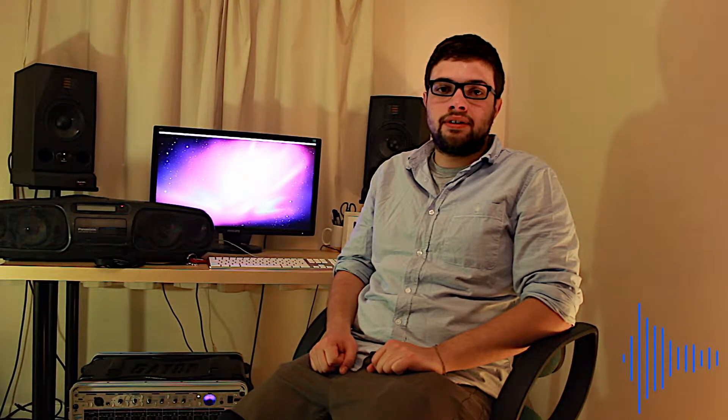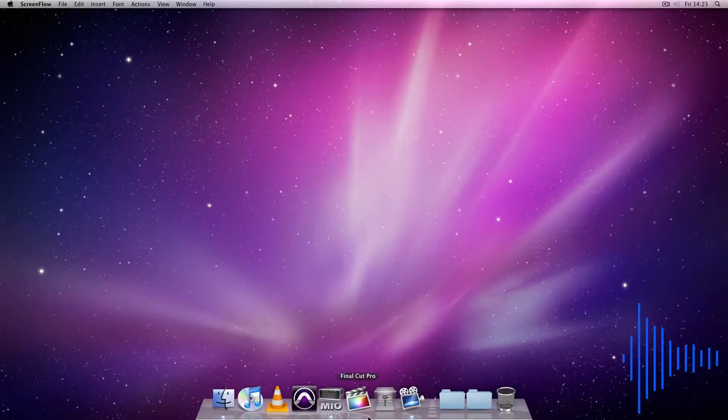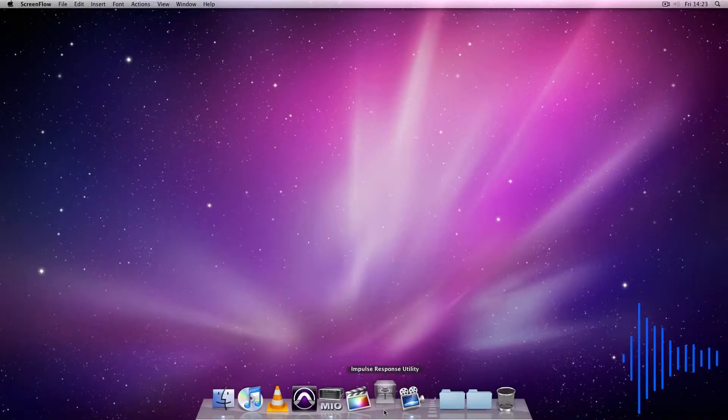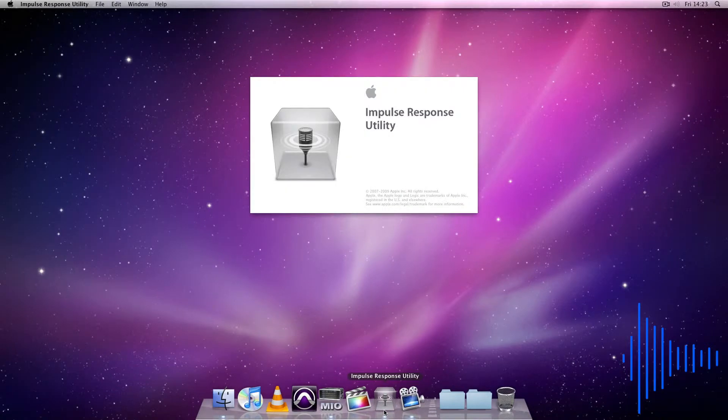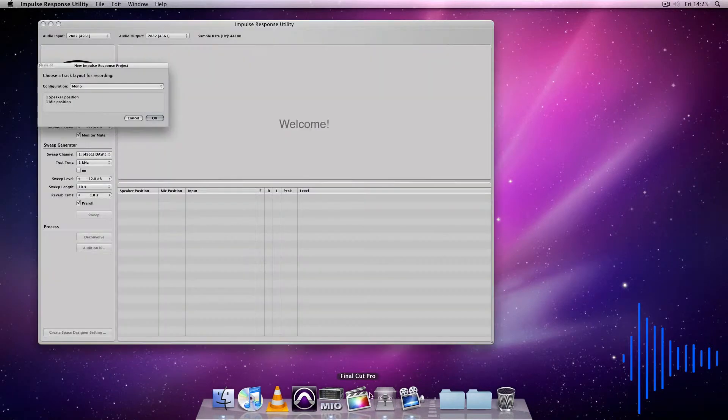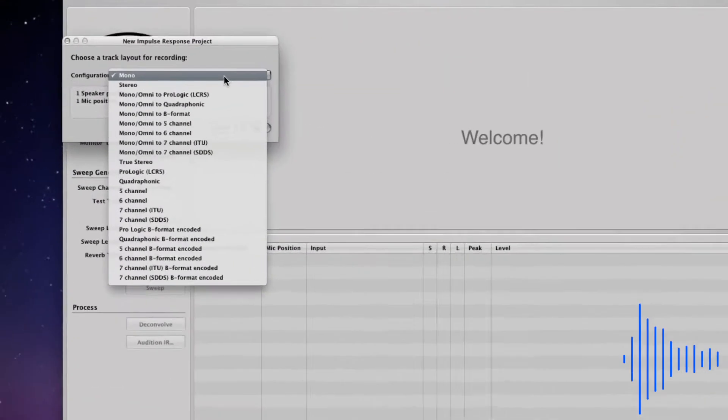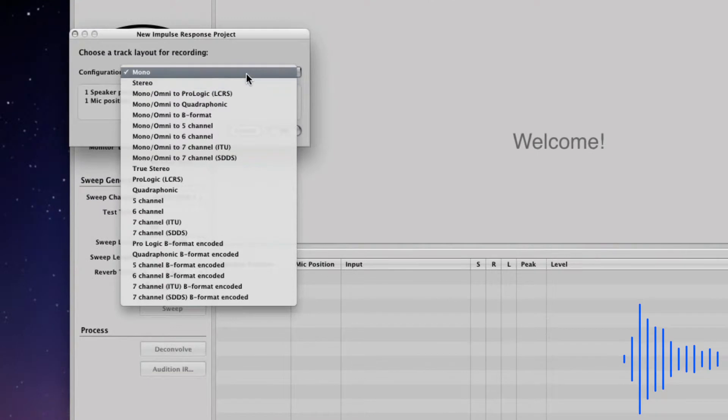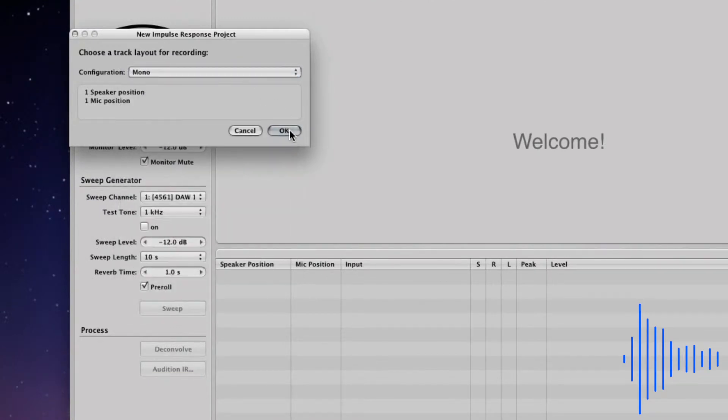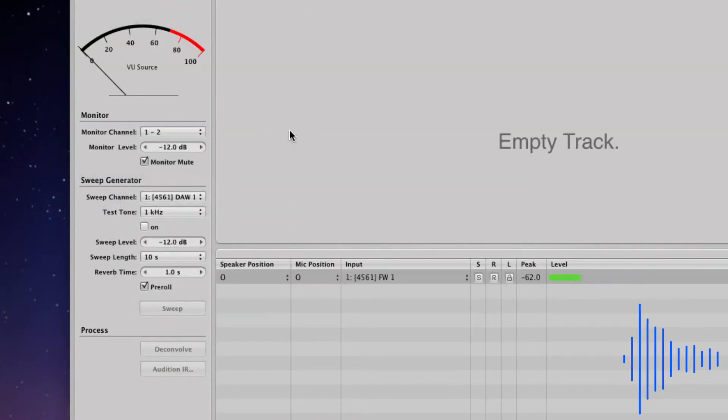Now that this is done, the next step will be to set up Apple's Impulse Response Utility on your computer or laptop. When you open it, you will be prompted to choose a track layout for recording. Choose the mono configuration from the drop-down menu and click OK.